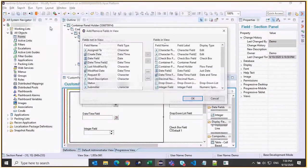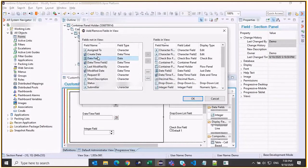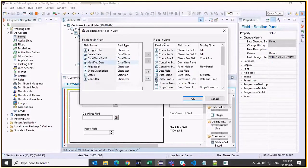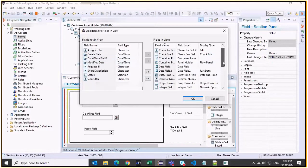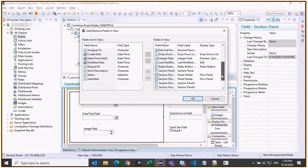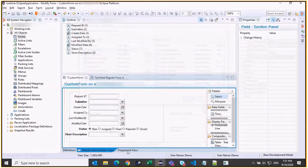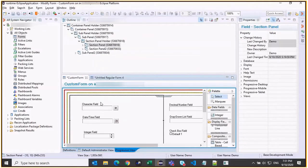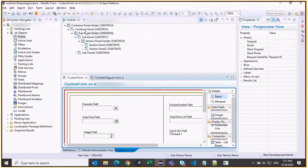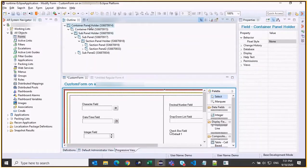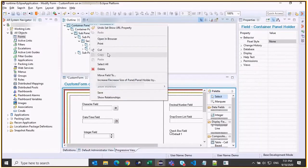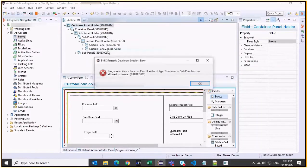You can make use of fields defined earlier or from any other view by using the Add Remove Fields in View dialog. You can view and add only those fields that are supported in Progressive View. You cannot delete panels that are essential to the structure, and some elements can be copied and pasted only in a Progressive View.